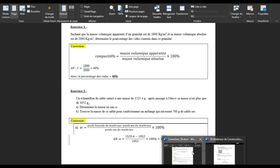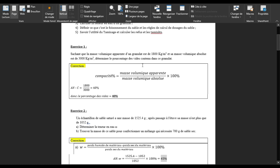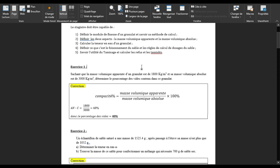Voilà notre exercice. Le but de cet exercice est : premièrement, définir le module de finesse d'un granulat et savoir faire un calcul ; deuxièmement, définir les deux aspects de la masse volumique apparente et de la masse volumique absolue ; troisièmement, calculer la teneur en eau d'un granulat ; quatrièmement, définir le foisonnement d'un sable et les règles de calcul de dosage du sable ; cinquièmement, savoir utiliser le tamisage et calculer les refus et les tamisants.